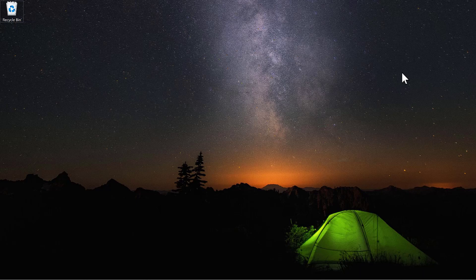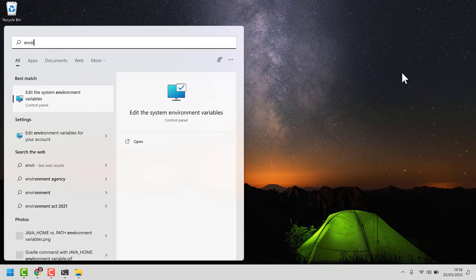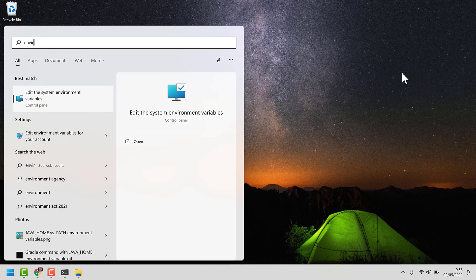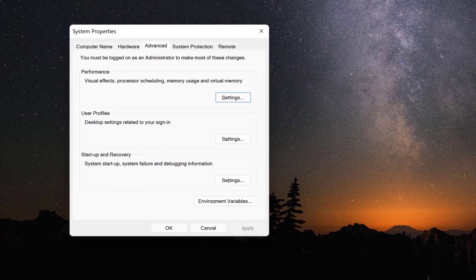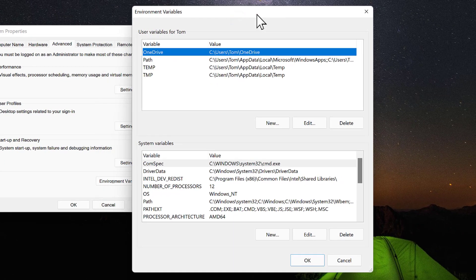To start setting up environment variables in Windows — I'm using Windows 11 here — just hit the Start key and type 'environment'. When you see 'Edit the system environment variables', hit Enter. On the System Properties dialog, click 'Environment Variables'. This is the main screen where we can add, edit, and delete environment variables.